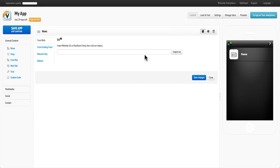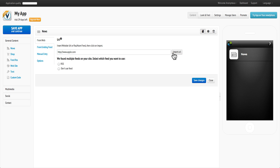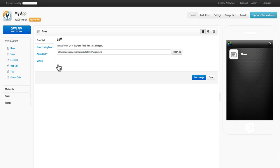From here, enter the URL of the website or blog that contains the content you would like to feature on your app. Click Import URL and AppsBuilder locates the site and any news feeds that it may have. Select RSS feed,